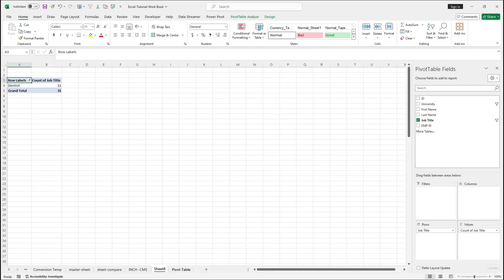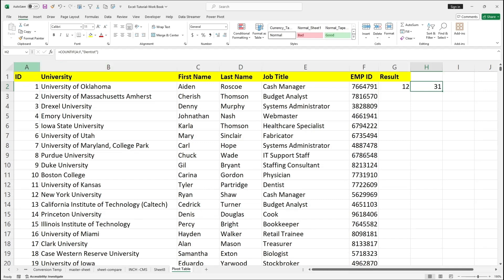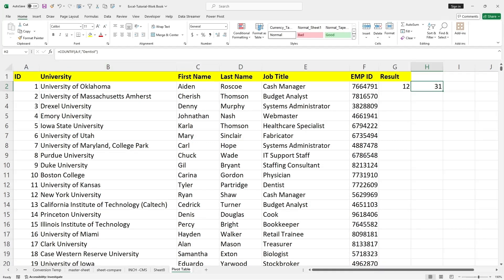So this way we are able to use the COUNTIF function and also the pivot table to check the count of any given criteria in this Excel data sheet. Thank you for watching the video — if you like the content, please subscribe and share the video. Thank you and take care.